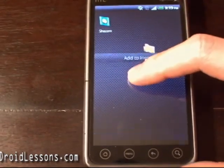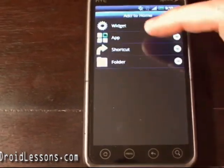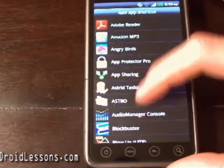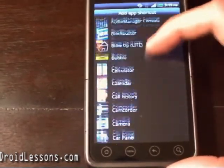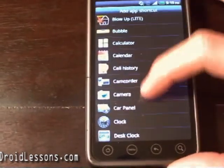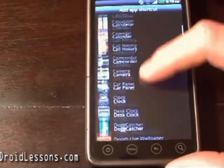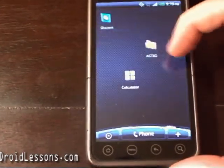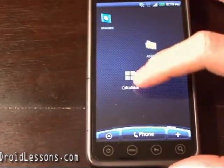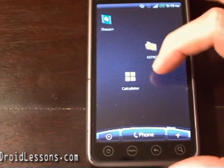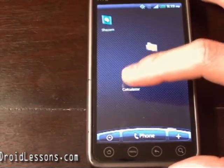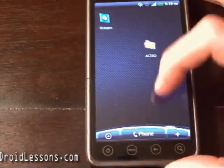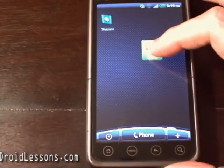Let me click again — long press here, then click 'App.' Here are all the apps that are installed on my phone. So if I want to add an icon for say calculator, I click there and now I have an icon there for calculator. If I want to remove it, I long press it, drag it to the bottom and that's it.